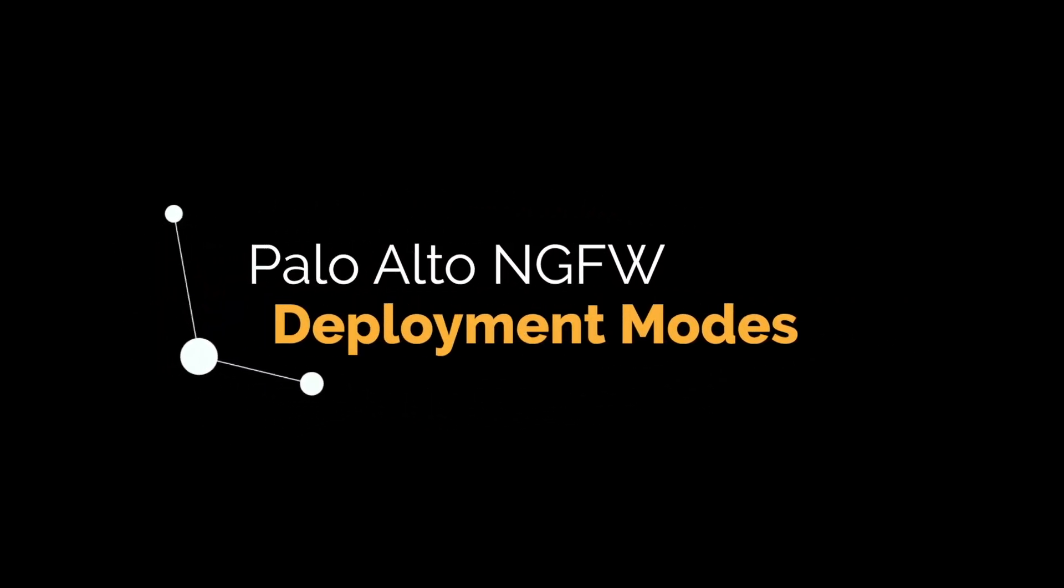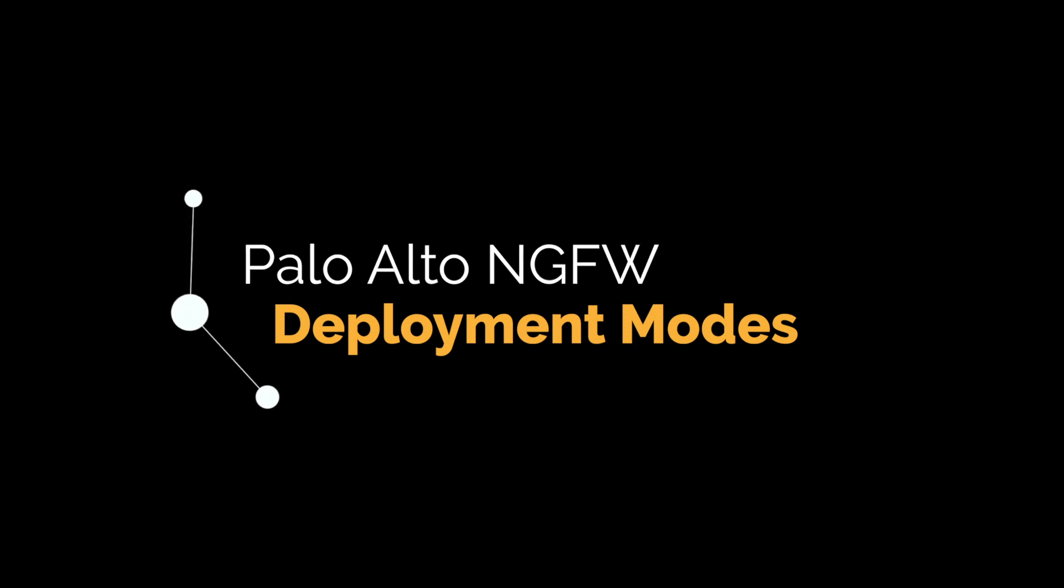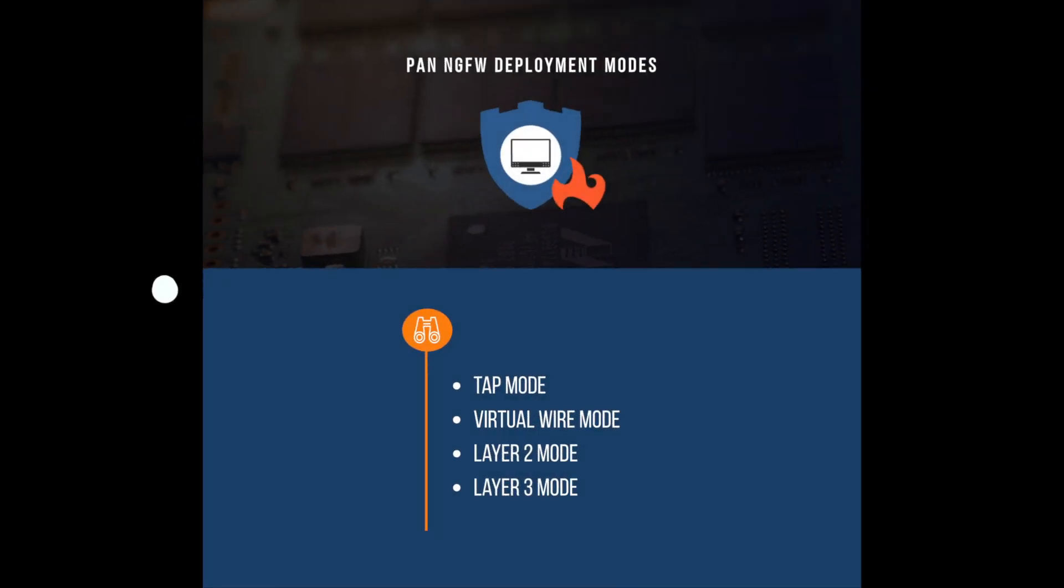In today's video I'm going to be talking about Palo Alto's next generation firewall deployment modes.